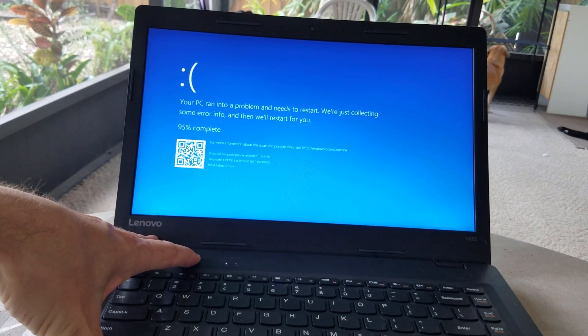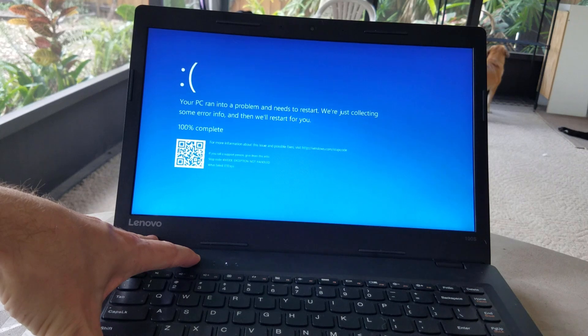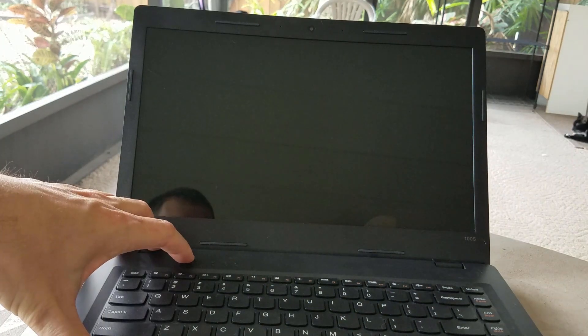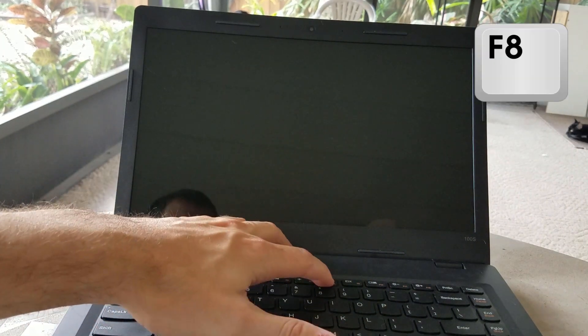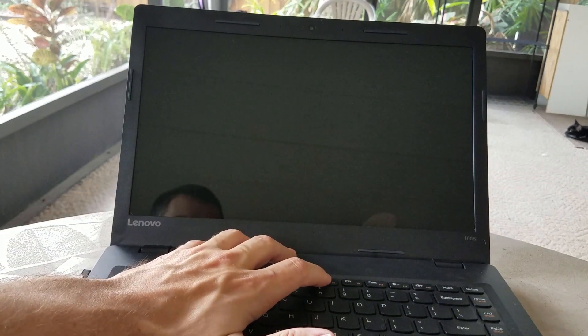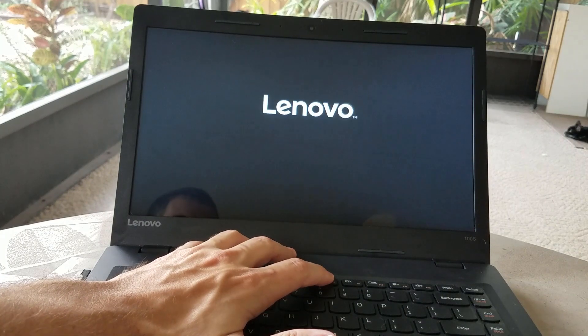So from the blue screen the only option you have is to power down, and then power back on, and tap the F8 key on your keyboard.